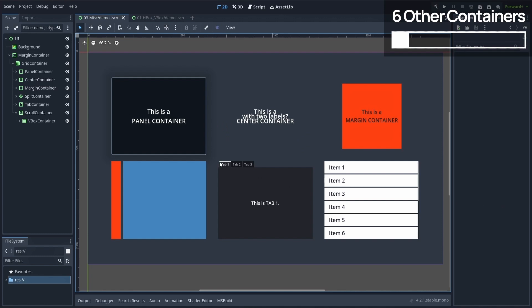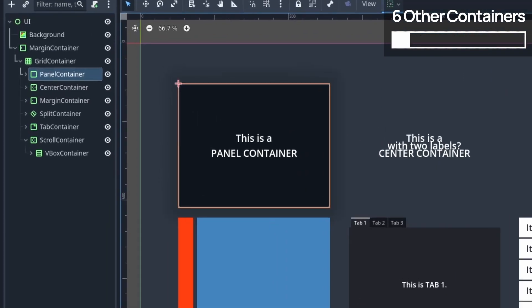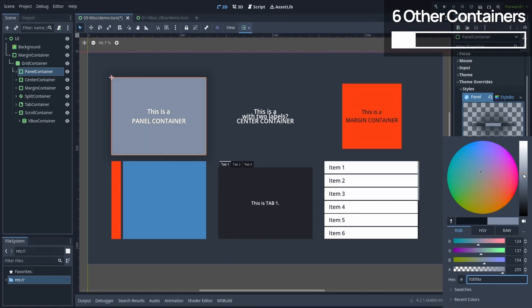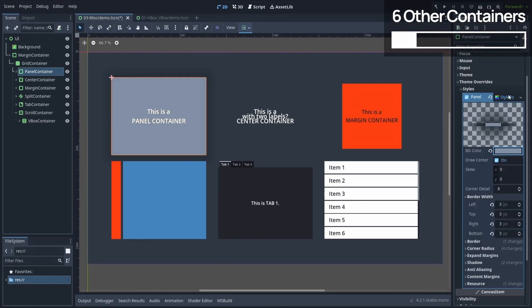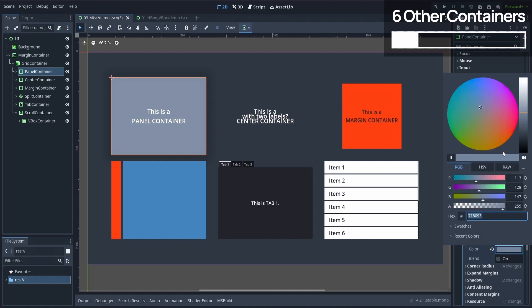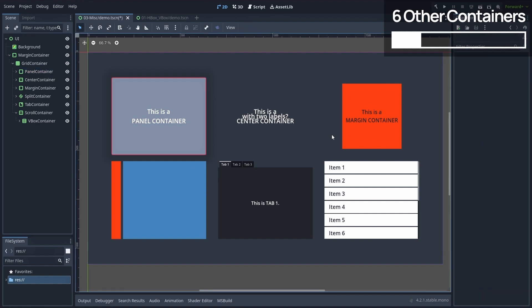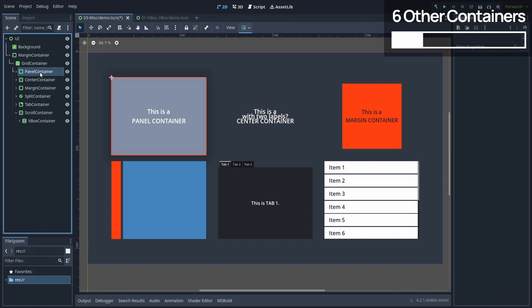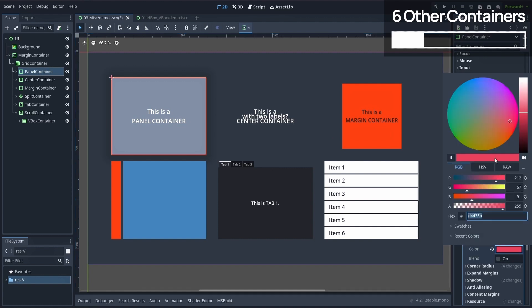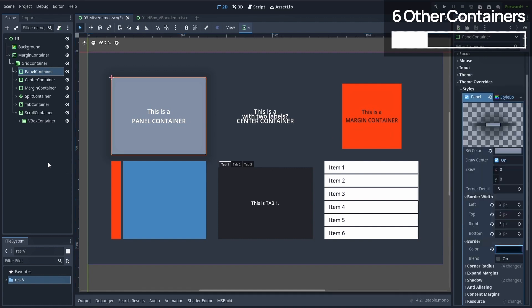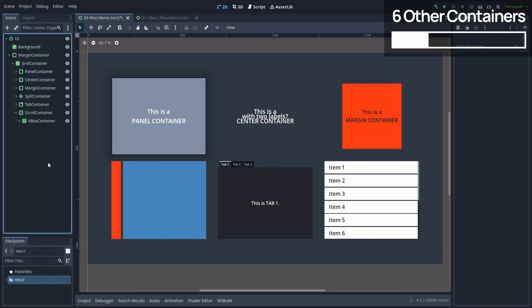Okay, so first off, we have the panel container. We already touched upon it briefly in the first section. It's a nice styling tool for a group of elements because it auto-resizes to encompass its entire sub-hierarchy, and it has a style property that you can use to apply your very own style box and set the panel's background, borders, shadows, corner radius, and more.